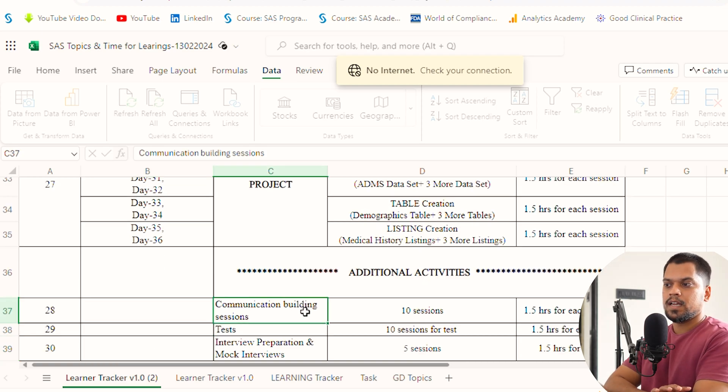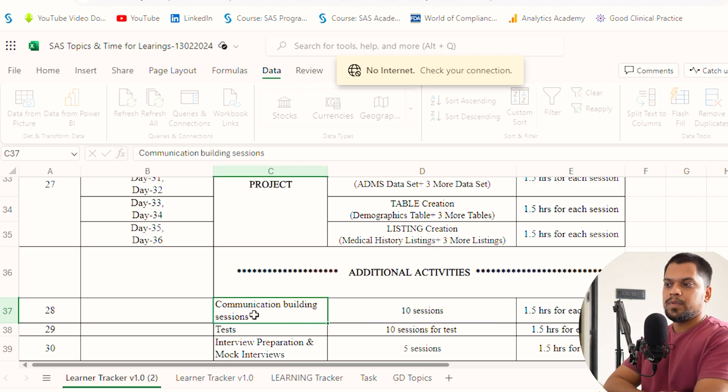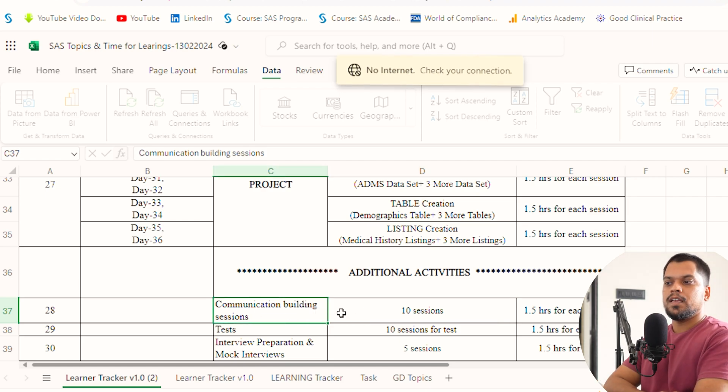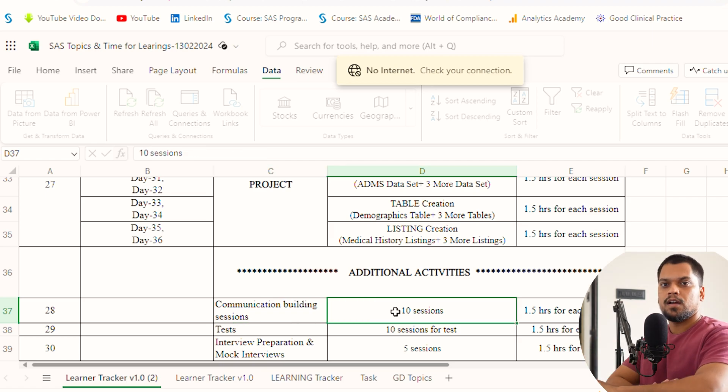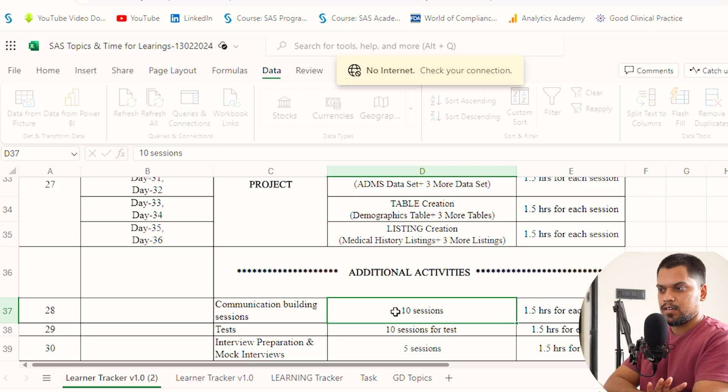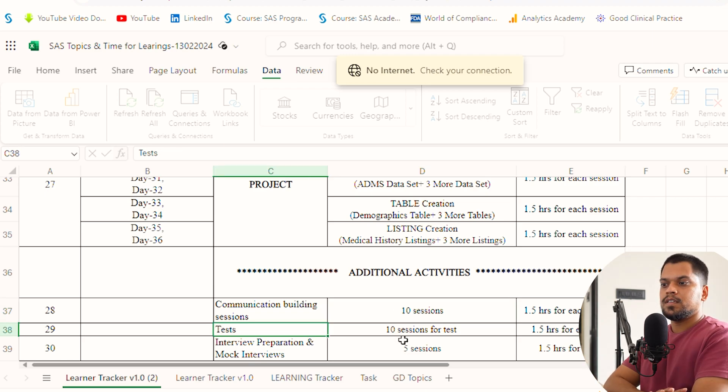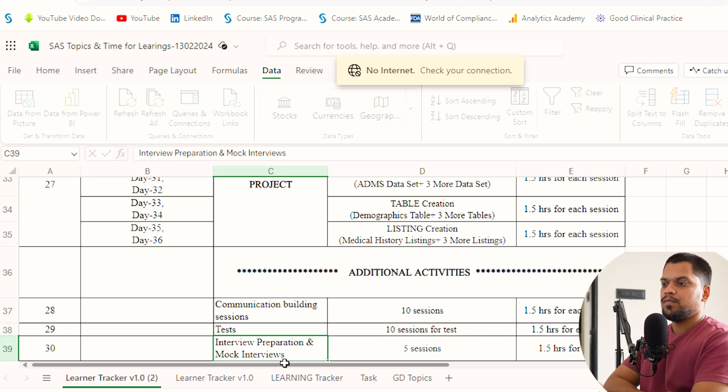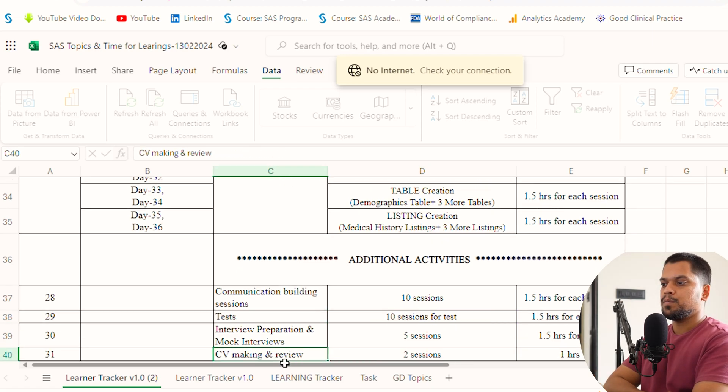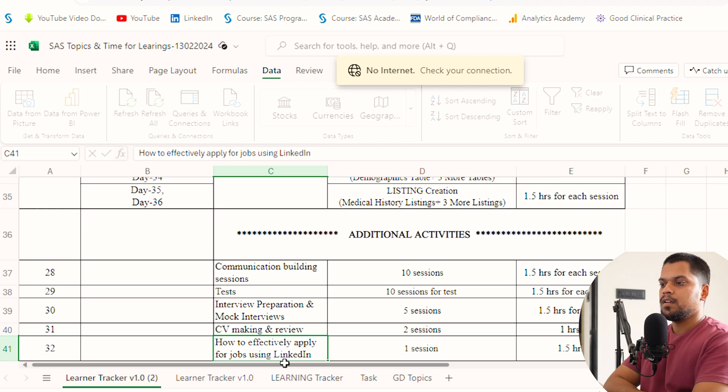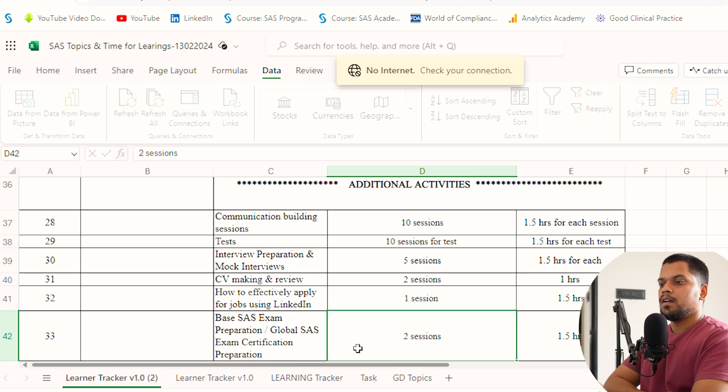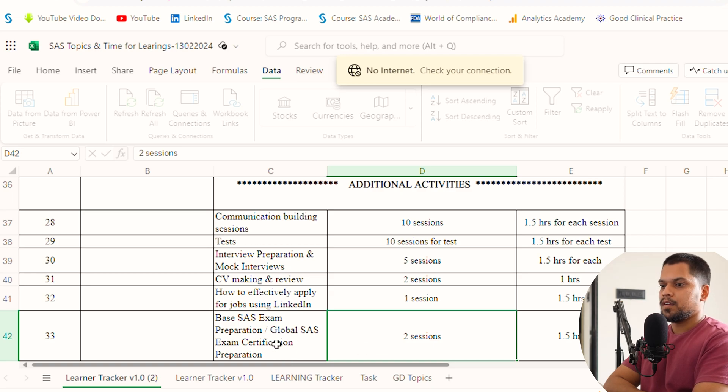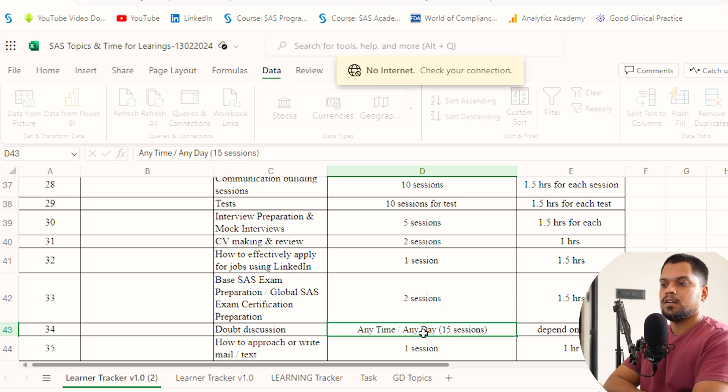These are additional activities we do because this is our syllabus for Clinical Study Academy, my training. We do 10 sessions for communication building. In your case, you can watch videos or spend extra hours. We have 10 sessions for tests. We have five sessions for mock interviews and interview preparation, two sessions for CV making, and one session for how to effectively apply for jobs using LinkedIn.